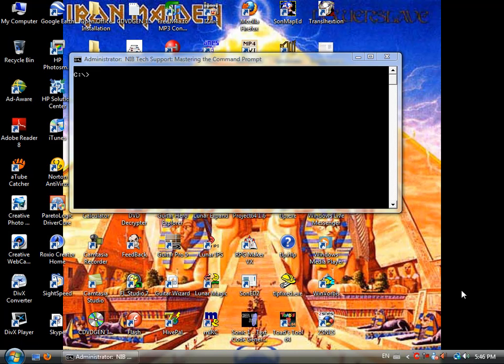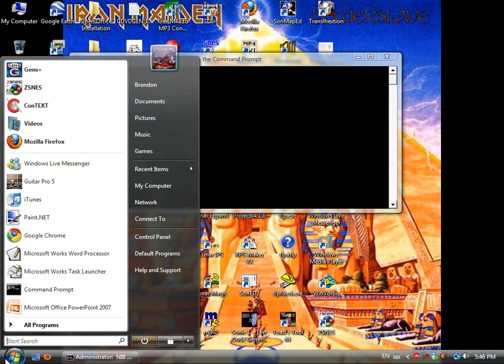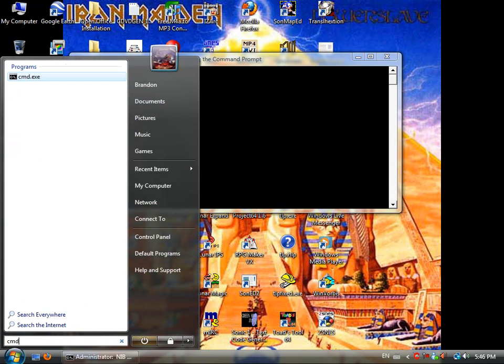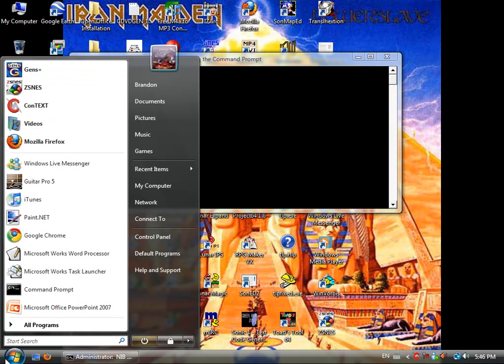To access Command Prompt, simply go to your Start menu, type in CMD, and click Enter. I already have mine open. Or if it's on your desktop, you can do it that way.